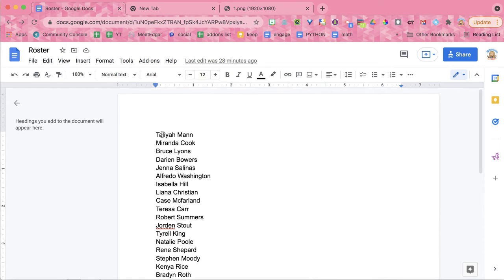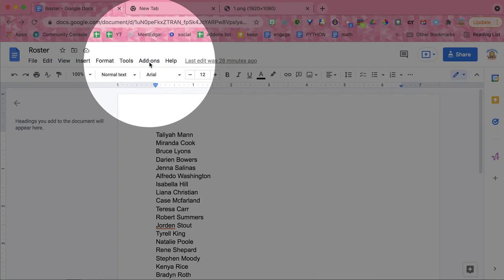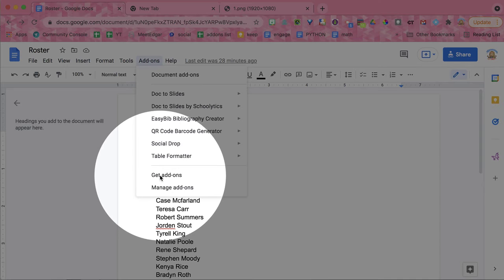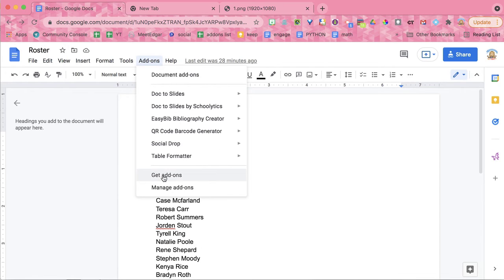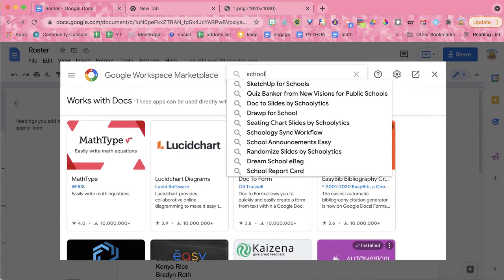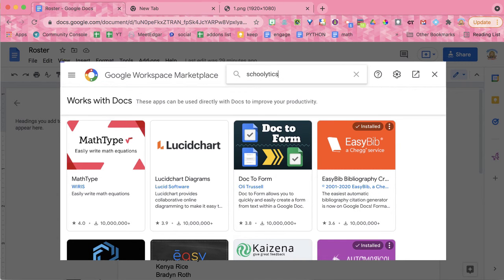Notice I am in a Google Doc and I have already pasted my roster of students. So I have their names and I'm going to come up to the add-ons menu. I'm going to choose get add-ons and I'm going to search for Schoolitics.